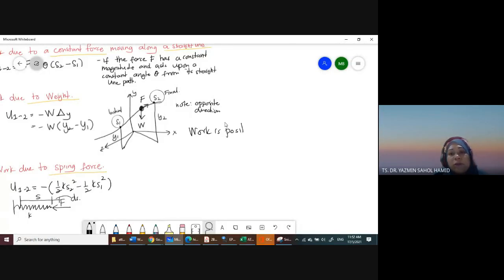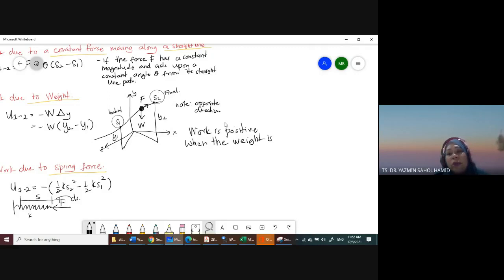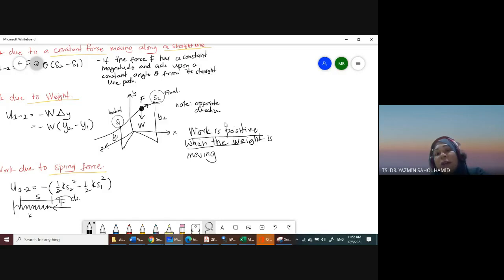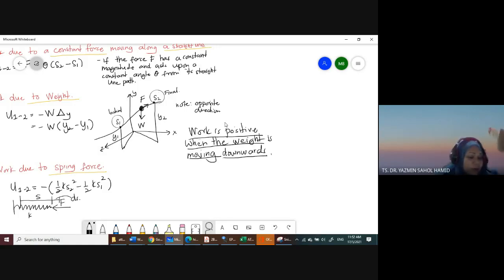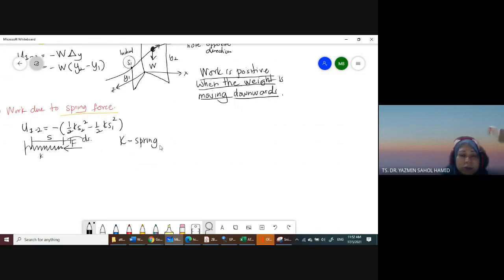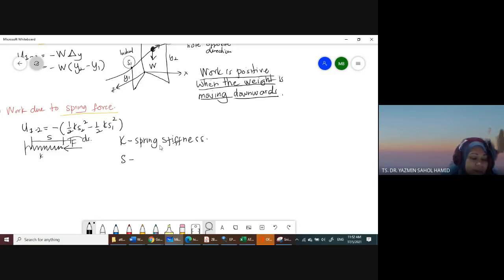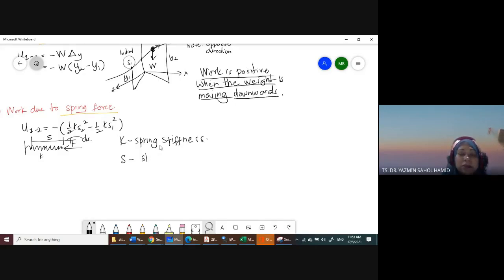Work is positive when the weight is moving downwards. K is the spring stiffness. S is the stretch or compression of the spring. Work is positive when the force component is in the same direction as the displacement. For example, friction force is in the opposite direction of displacement, so friction work is negative.